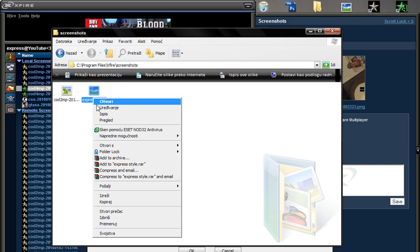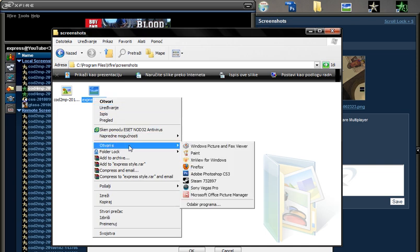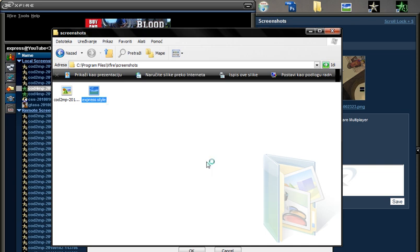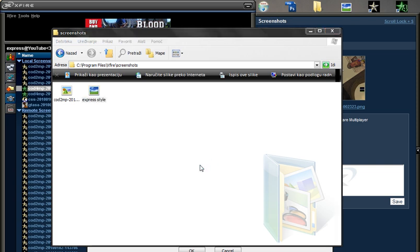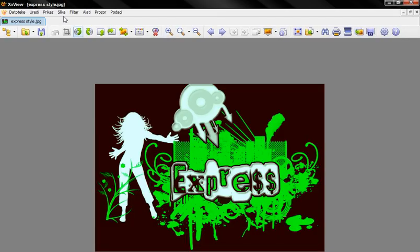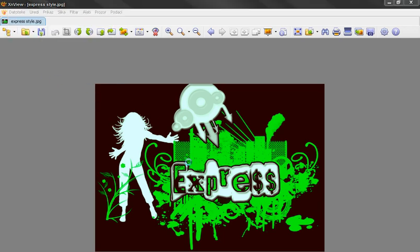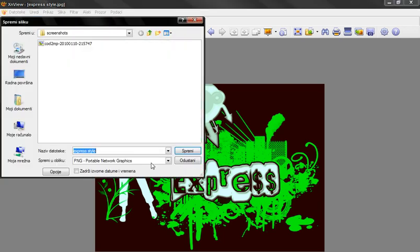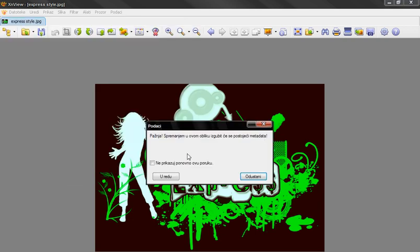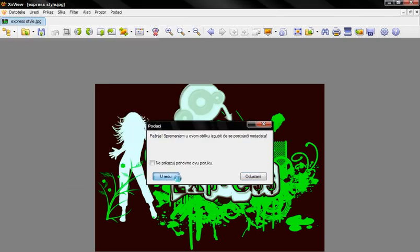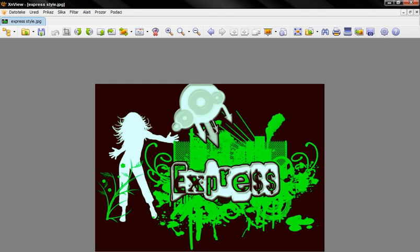And now open an image editor. I'll choose XnView for Windows. Now go to File, Save As. Now this is very important that you choose PNG. Save. Now click OK. Close it.